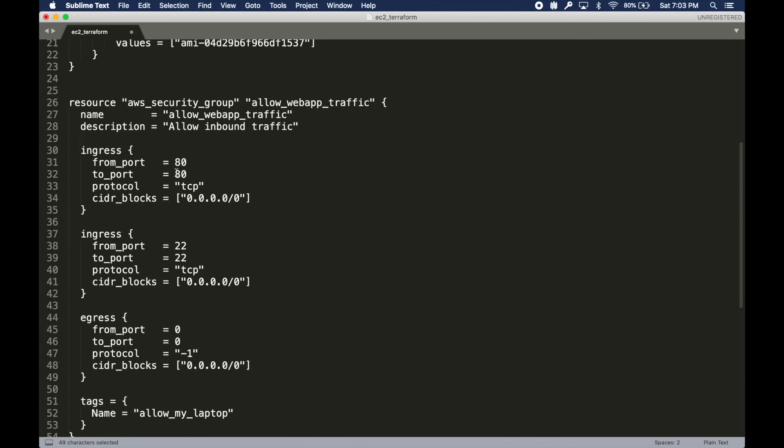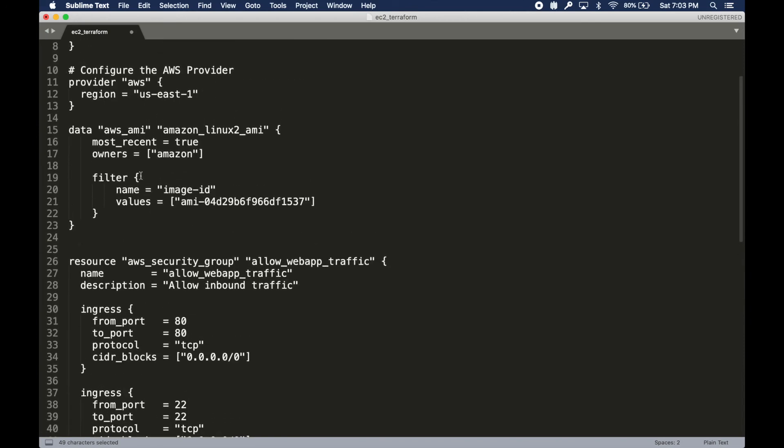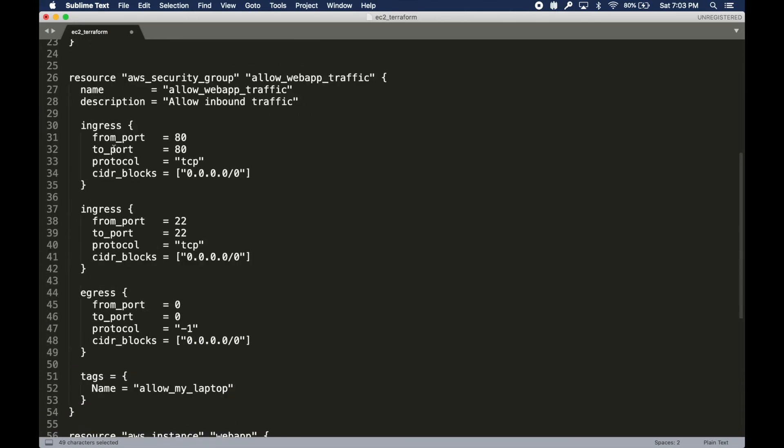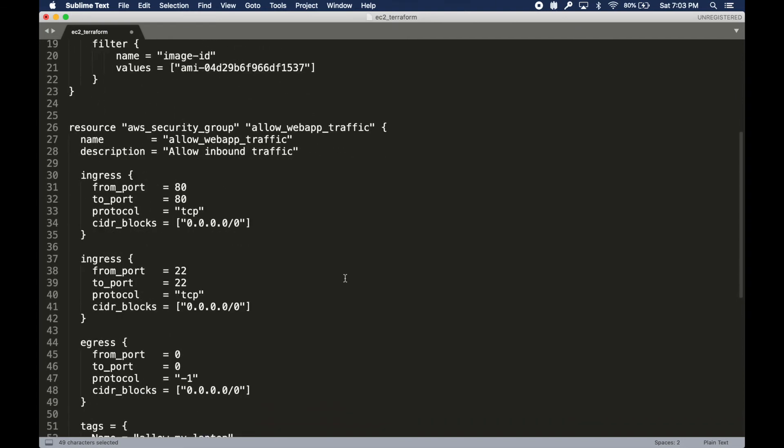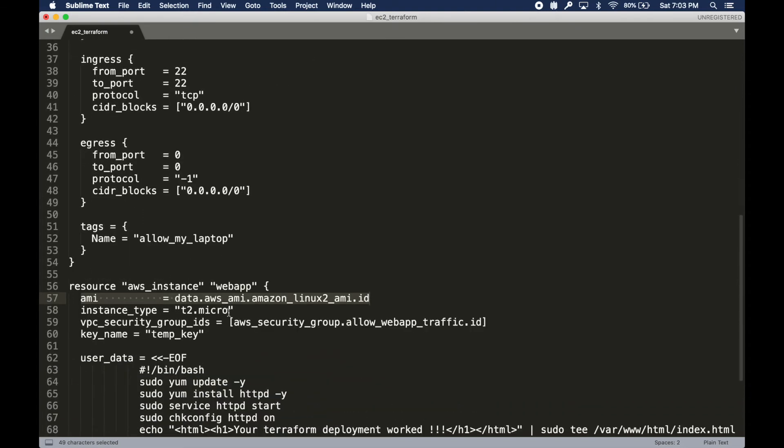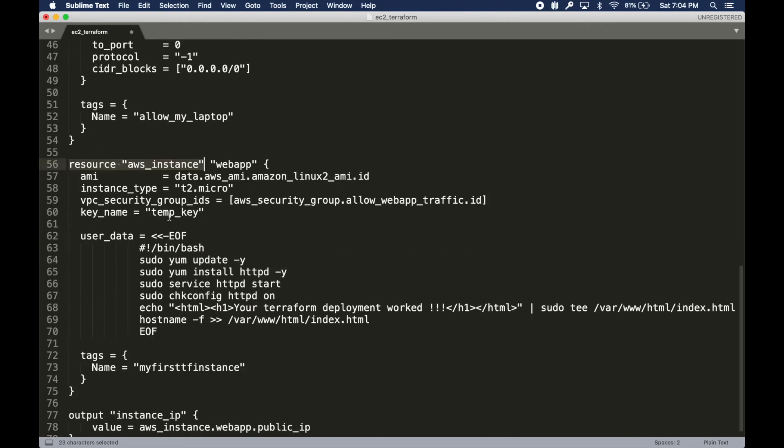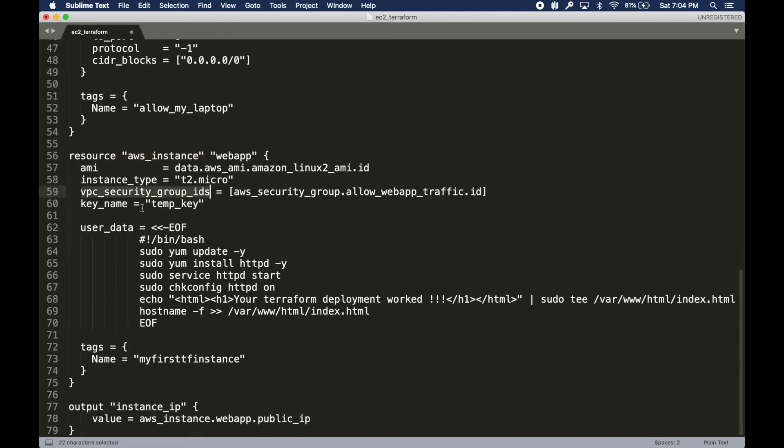I'm saying I want this instance to be t2 micro. I'm defining my security group and what key I want to use, because you do need to generate a private key. I already have my key. My key name is this and that's what I'm going to use.